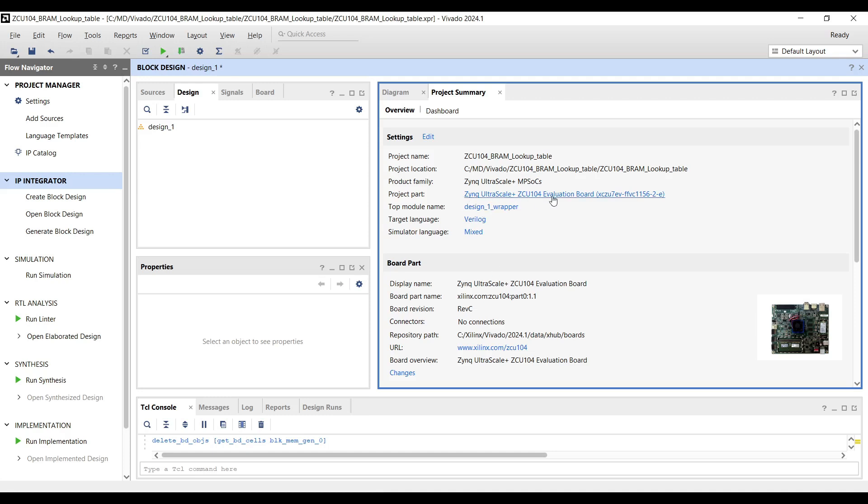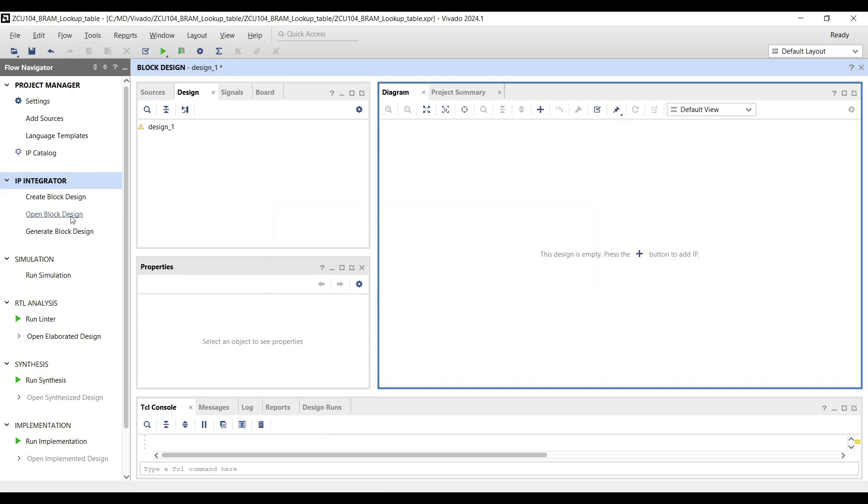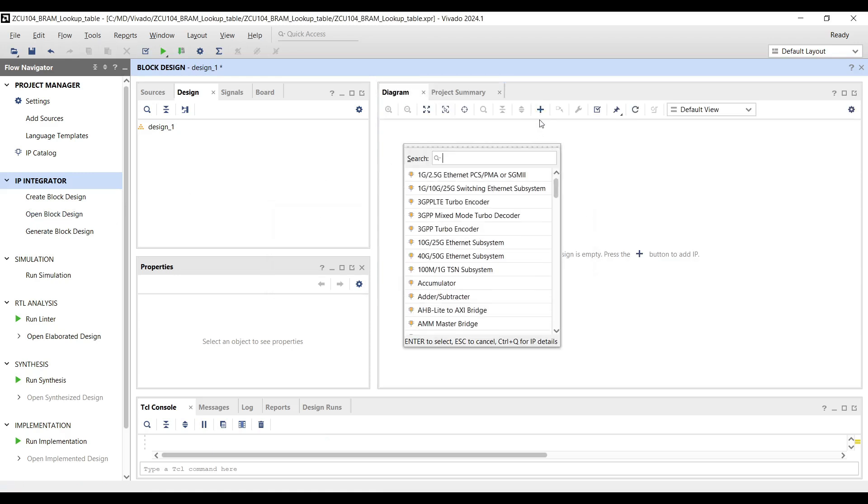Start by creating a new project for the ZCU-104 board, and then add a block design. Use the Add IP feature to insert a block memory generator.